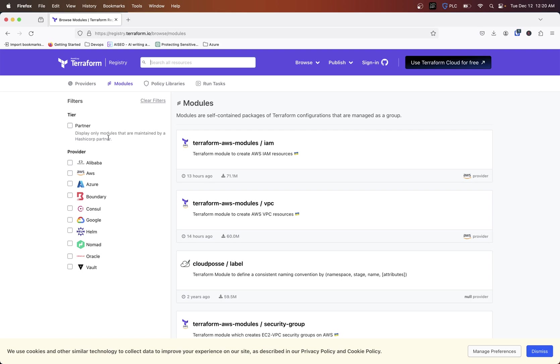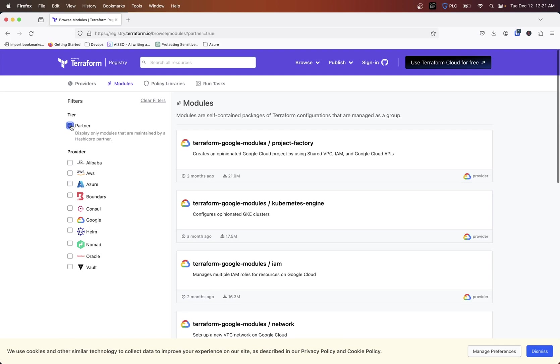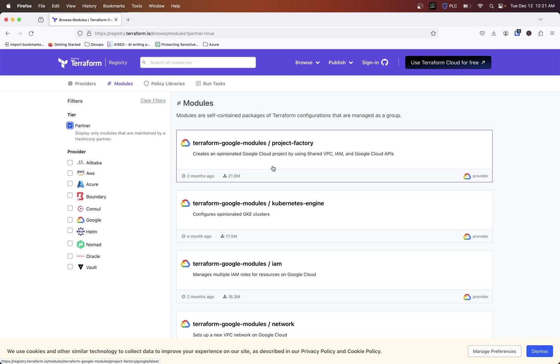HashiCorp partners that they certify, they probably have a process that they go through. And it's going to be mainly like the big wigs like Azure, AWS, Google, things like that. So if you click partner, this is one way to kind of make sure that you have a module that's kind of maintained, kept up to date by a particular authority that HashiCorp approves of.